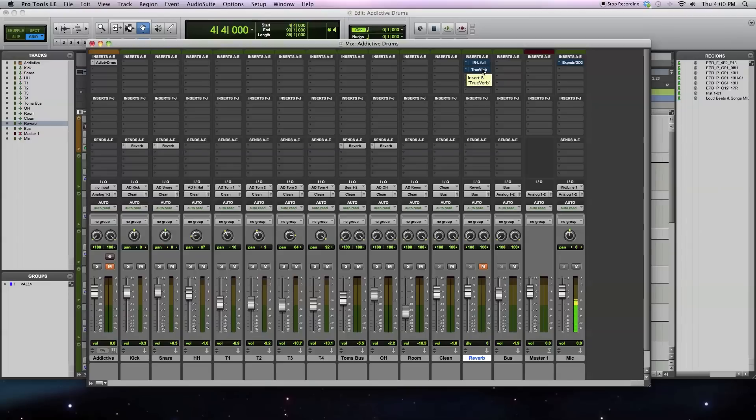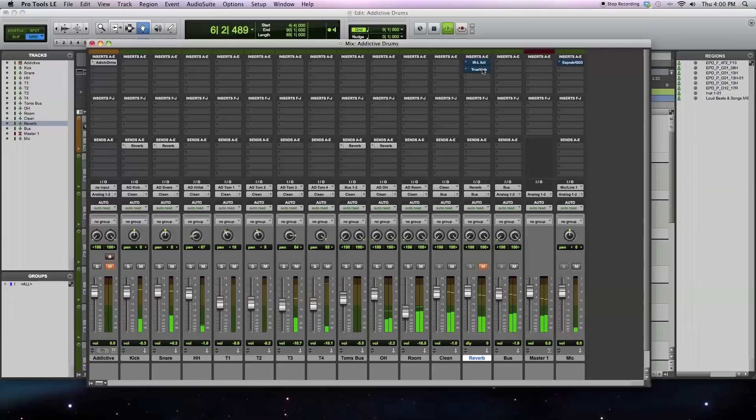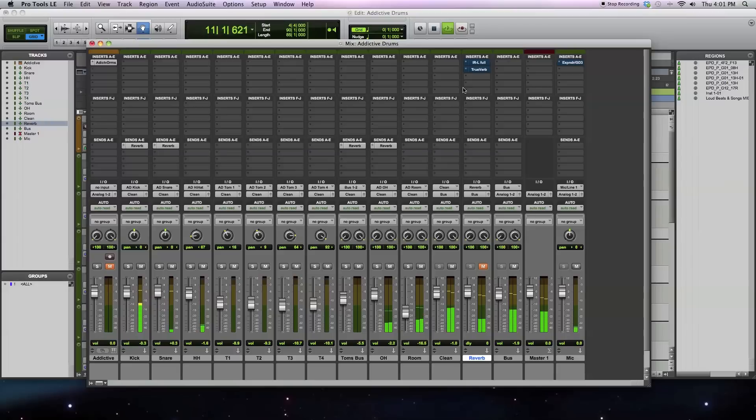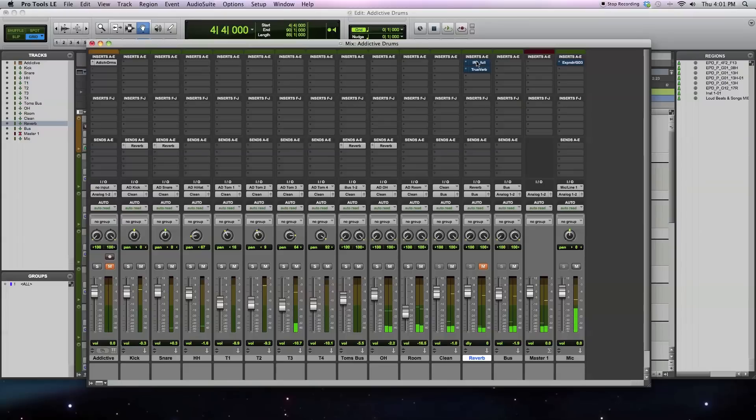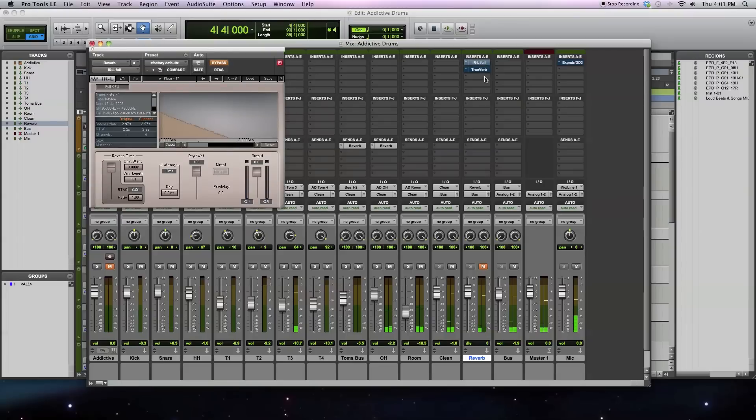Let me play you back what my drums sound like without any reverb. Alright, so let me pull up some of these reverbs and give you an idea about how they sound.